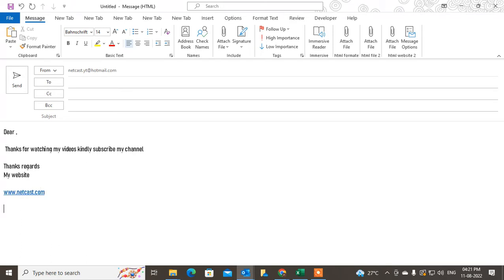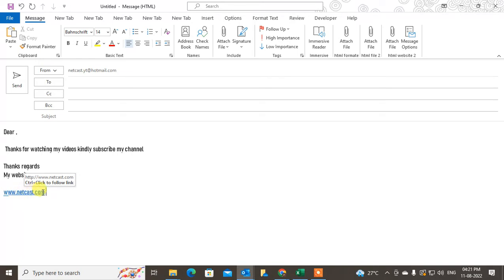I'll just write the website name - webtechnetcast.com. This is my email ID. So I can put the hyperlink. You can see because I wrote the website name, the hyperlink comes automatically.